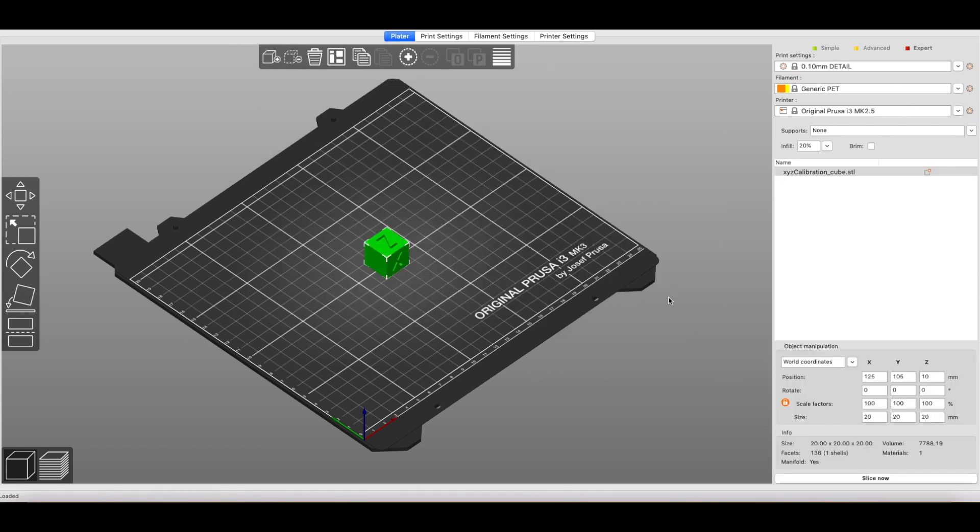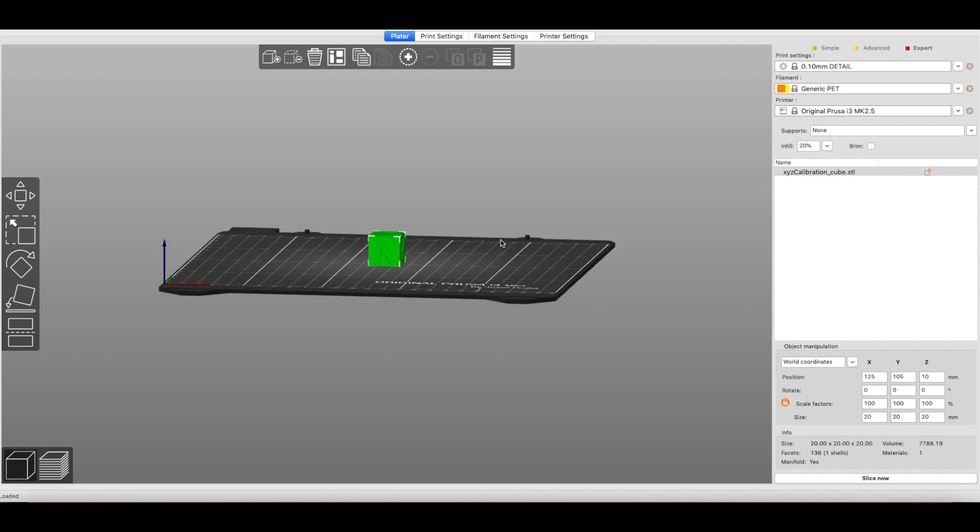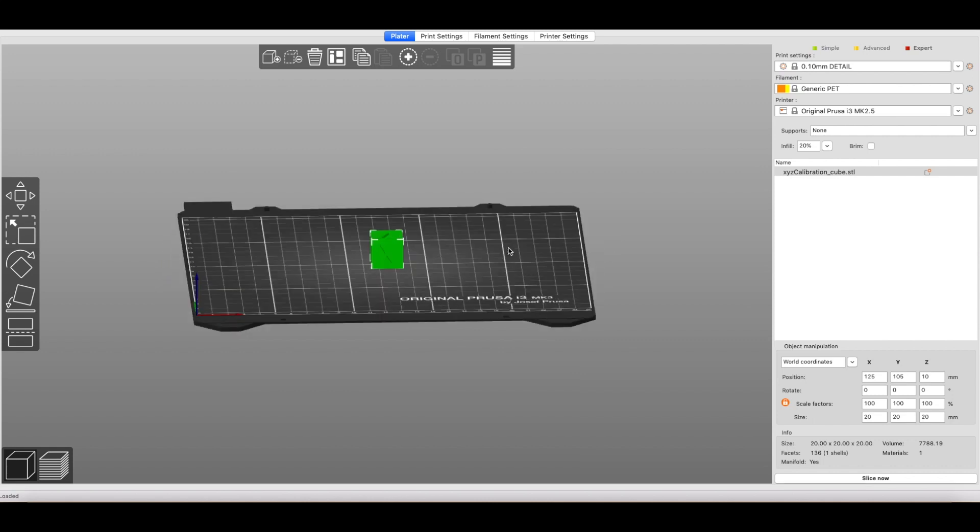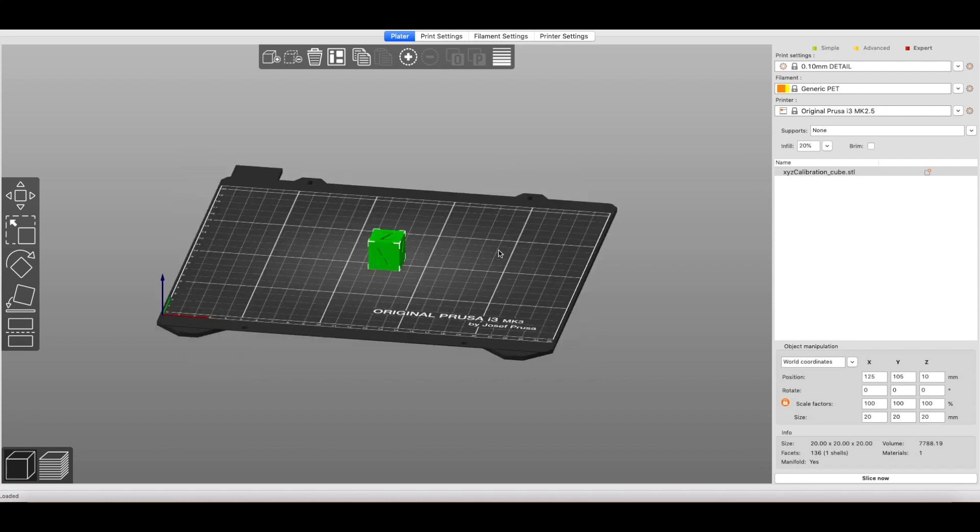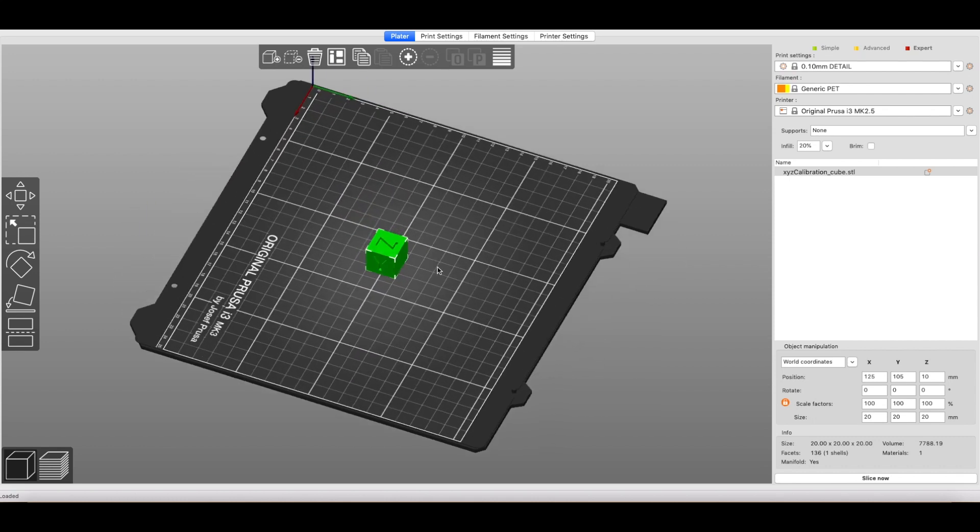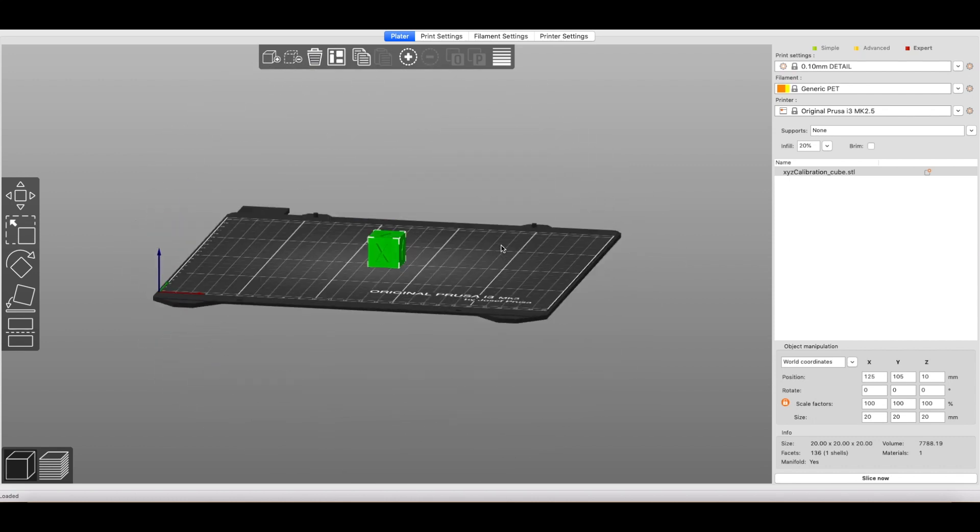Okay, so here we are inside of PrusaSlicer. This is their newest version, 2.0. It's not Slic3r, but as you can see, we've got an XYZ calibration cube pre-loaded. You can find this on Thingiverse or probably any other file sharing website. But anyways, this is the model we're going to use for this.